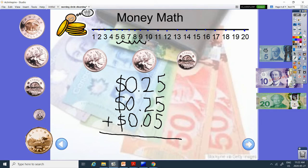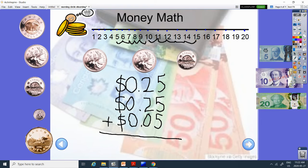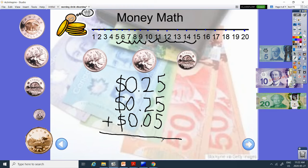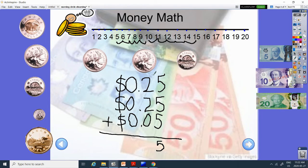But we need to add one more 5. So count again. 1, 2, 3, 4, 5. We get to 15. So we skip counted correctly. But remember, we can only put one number down here. And that number needs to be the second one. So we're going to write the 5 and bring the 1 up top.